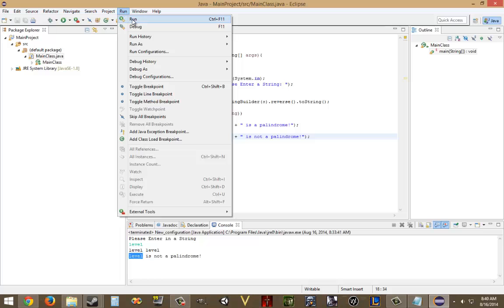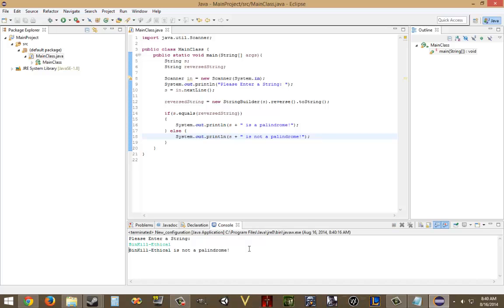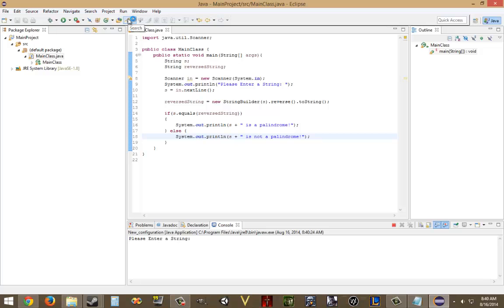So, now we're going to run it, and hopefully it works. So, first we'll enter in a string that is in a palindrome. Okay, hopefully that will work. And now we're going to type in level. And there, it works.